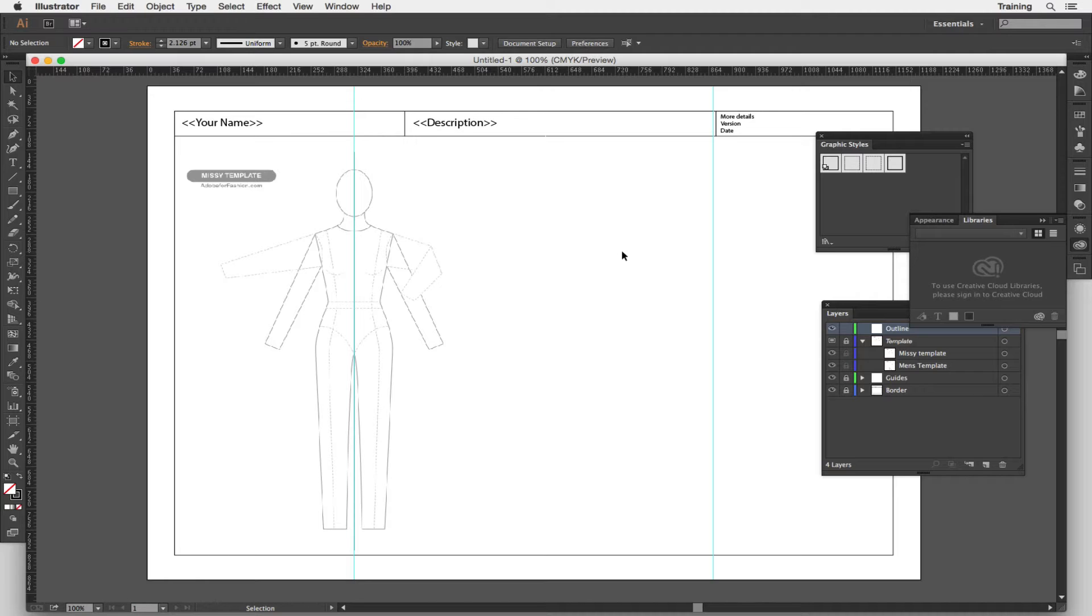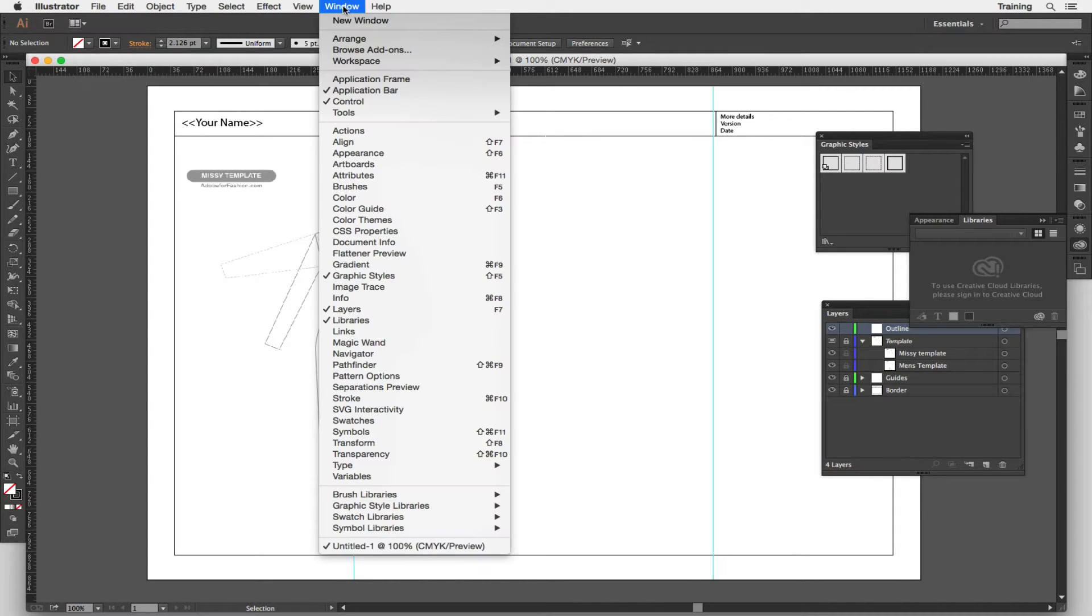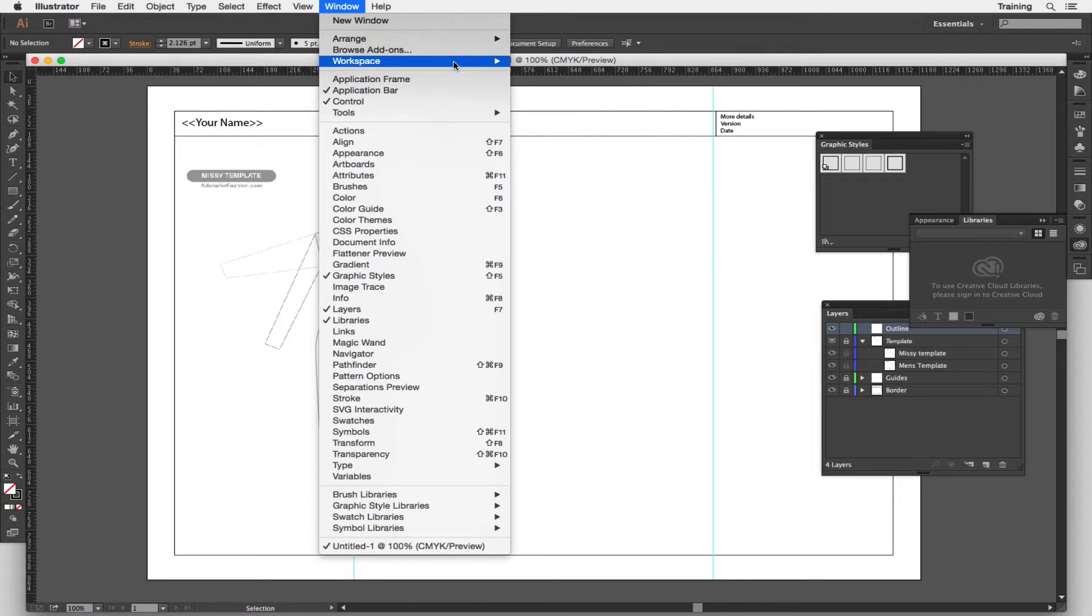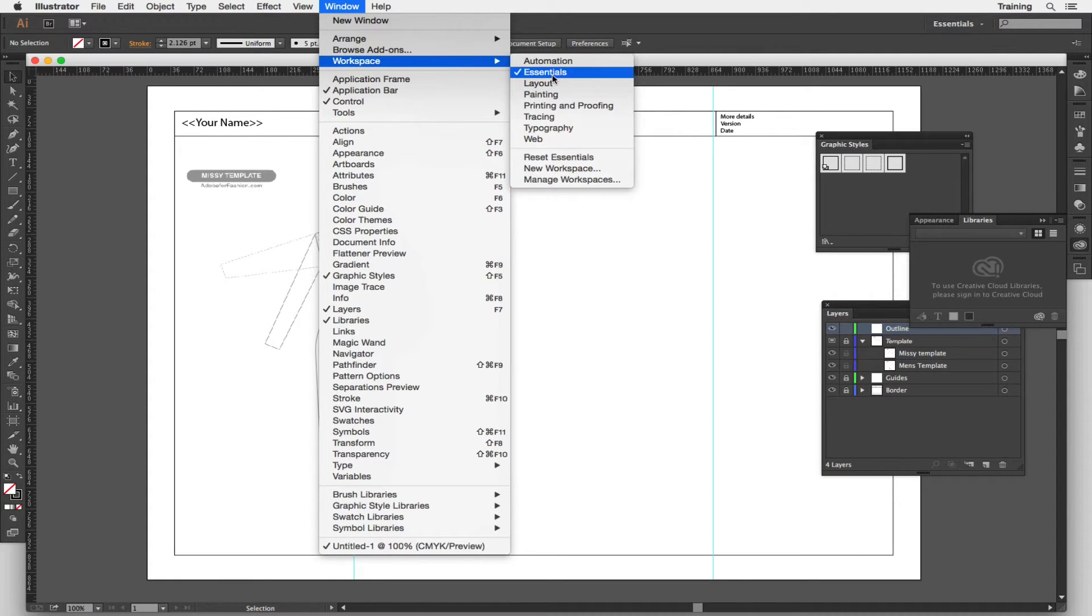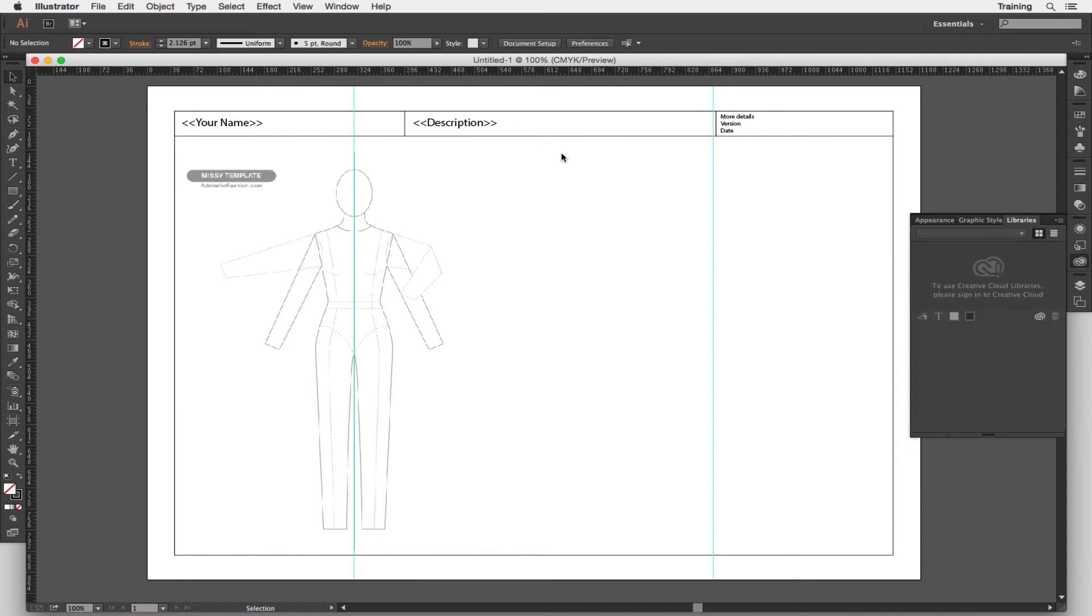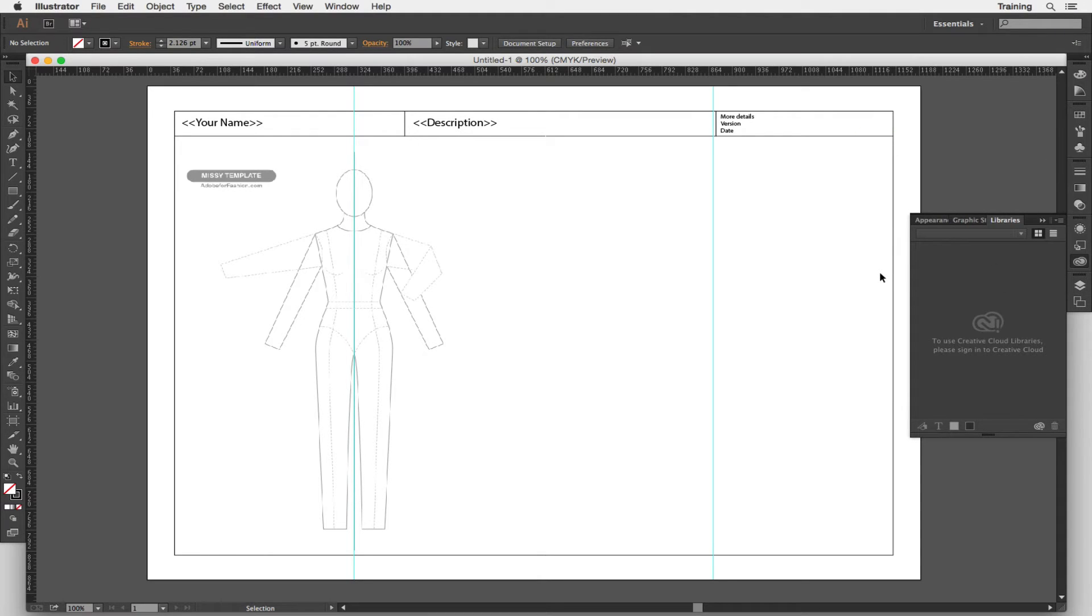So first off, if you go to the window menu, go to workspace and make sure that essentials is selected. And once it is, click on reset essentials. That will put all of your panels on the right hand side back in the right place.